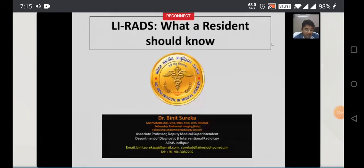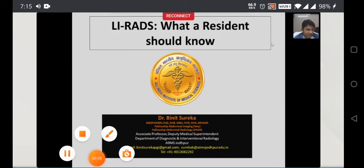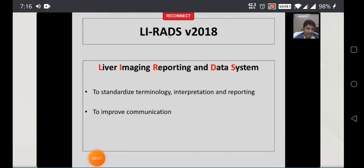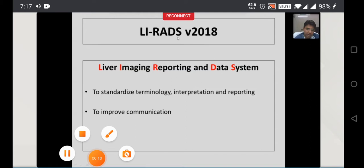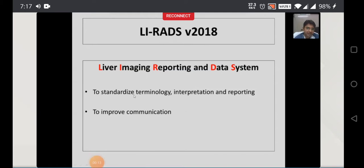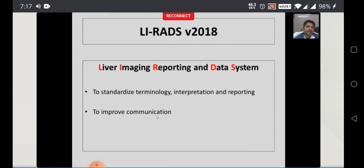First of all, I would like to congratulate Dr. Oprethi sir and Dr. Natasha ma'am. This is LIRADS — it is Liver Imaging Reporting and Data System. Why did this come into picture? It was to standardize the terminology, interpretation, and reporting of liver nodules, and to improve communication between clinicians, radiologists, and researchers.